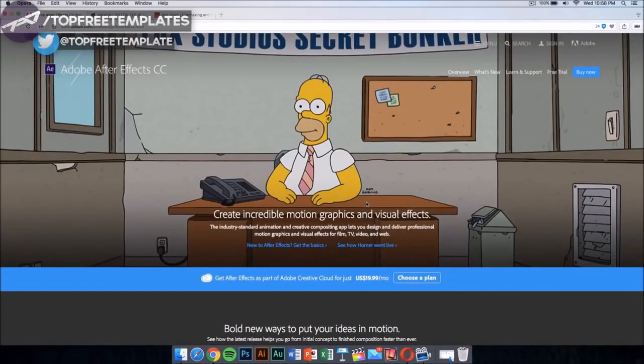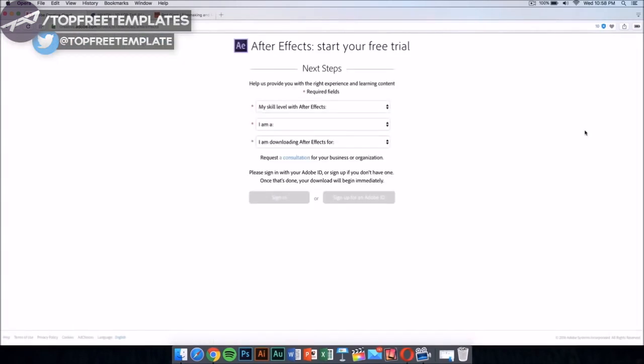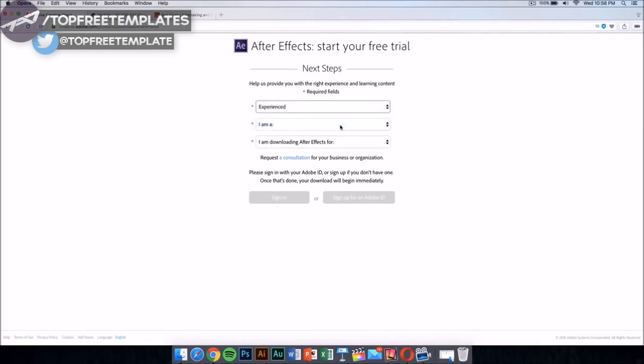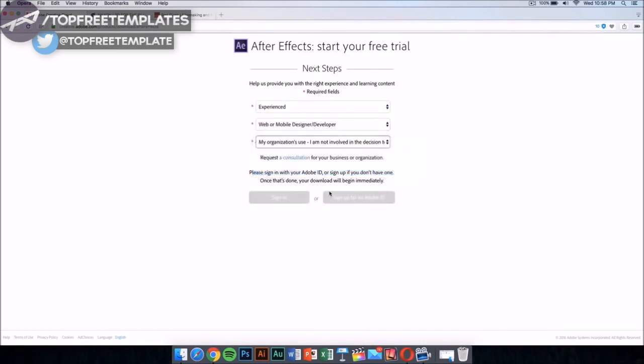You can download the free trial. Just click on the free trial and it should take you to a new page. In this new page, just select your skill level. This doesn't really matter, just select this.